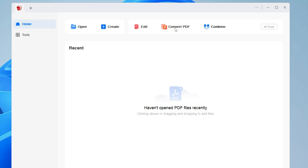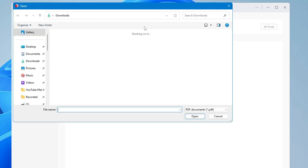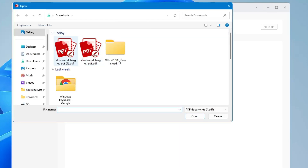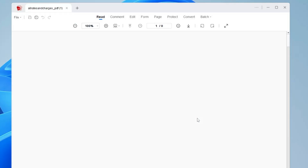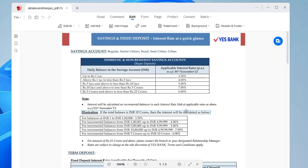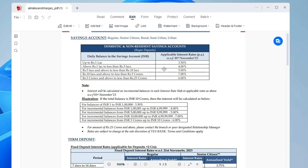On the dashboard you get many different options: Create, Edit a PDF, Convert a PDF, or Combine. Now, if you want to edit any kind of PDF, click on Edit, then locate the PDF document, select it, click Open, and the PDF editor will open up.